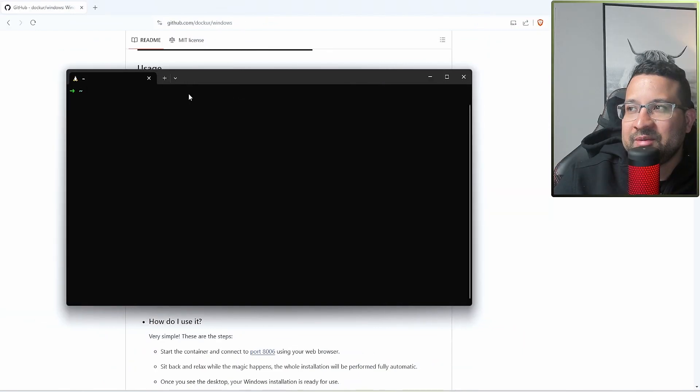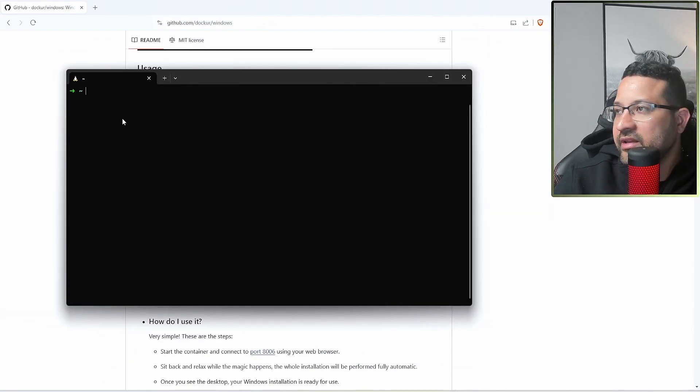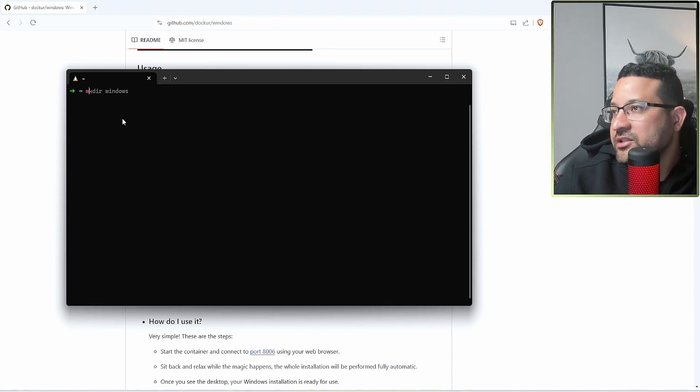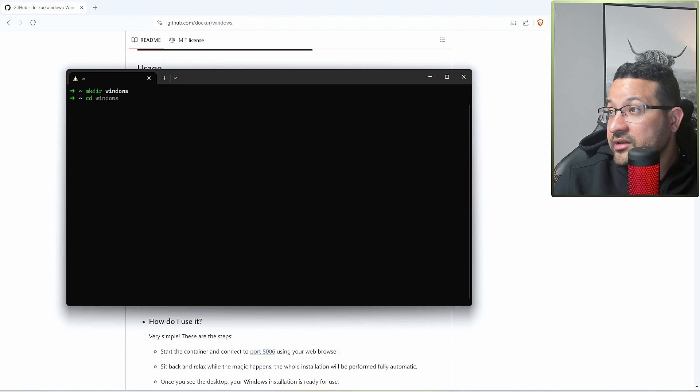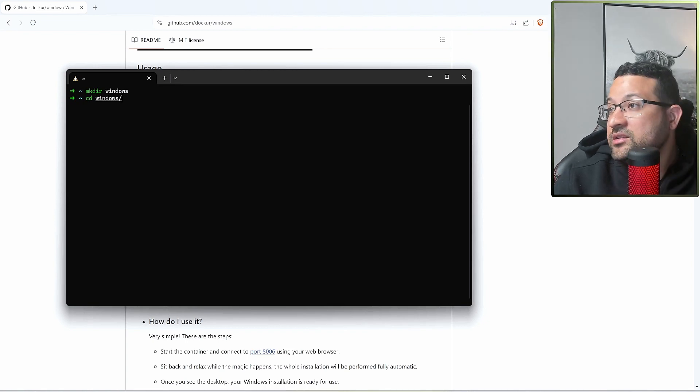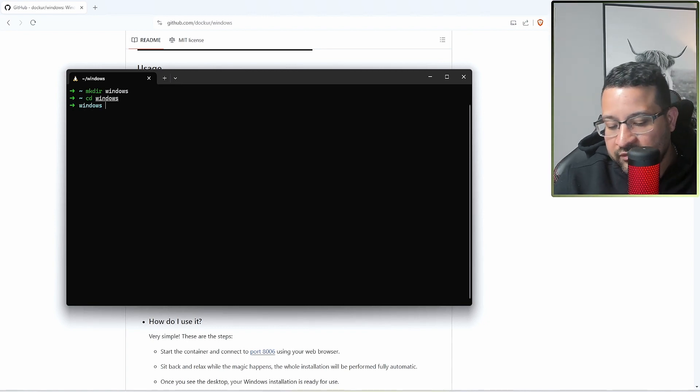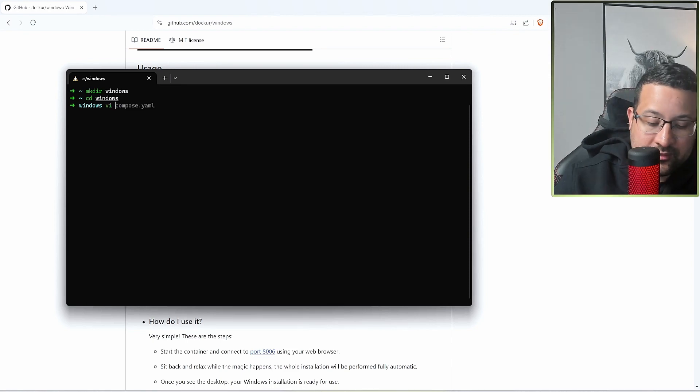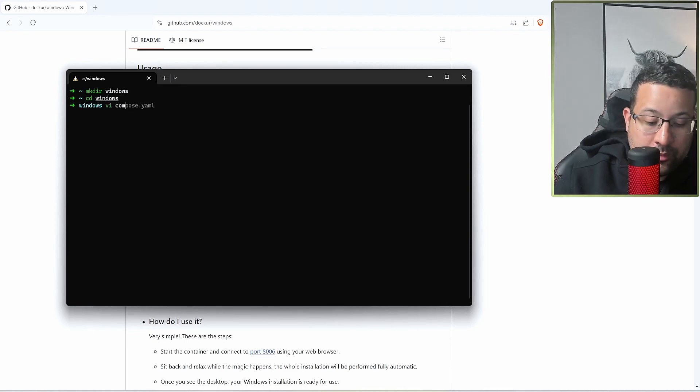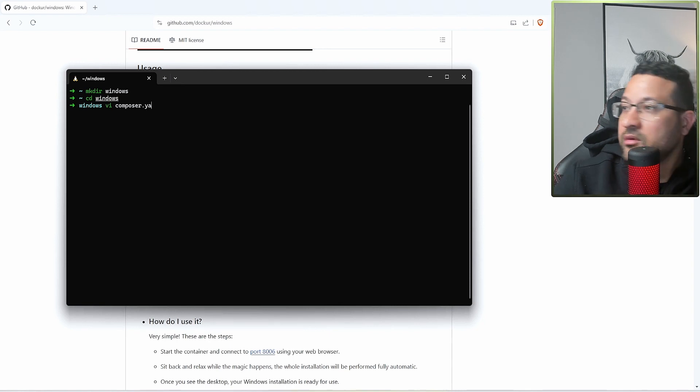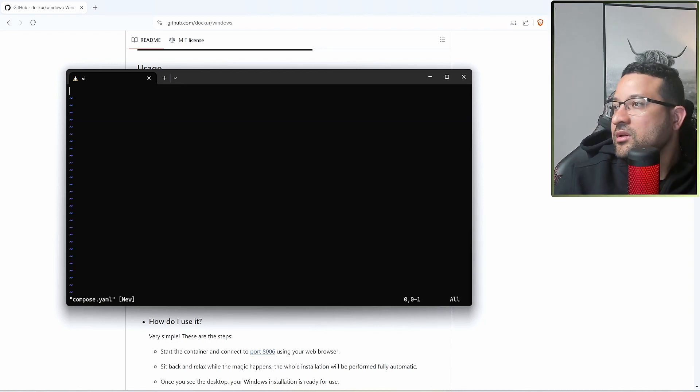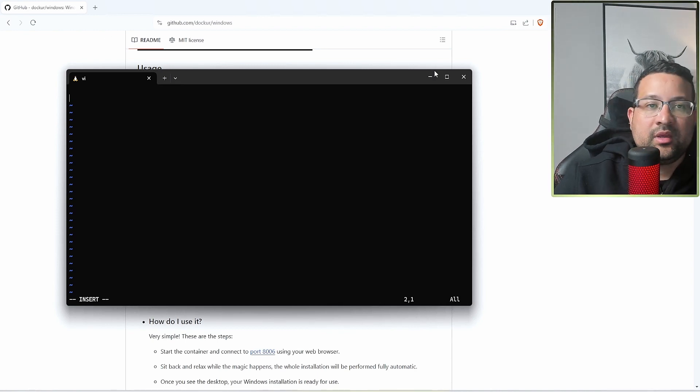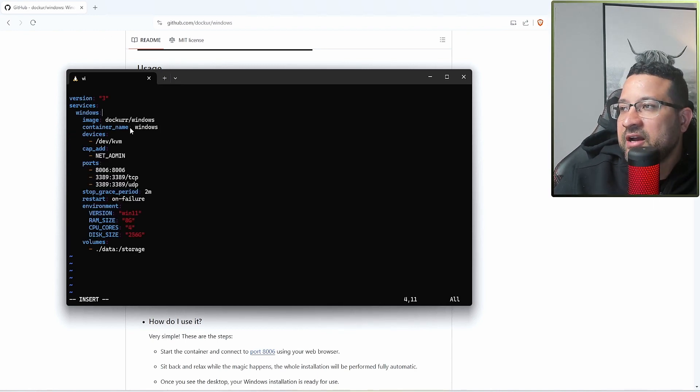Let's start. I'm going to open my terminal and create the folder mkdir windows, create the windows folder for the files inside. After that, vi compose.yaml and let me copy paste in this file.